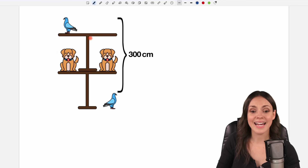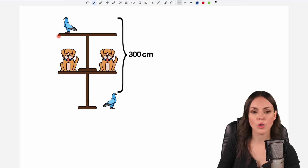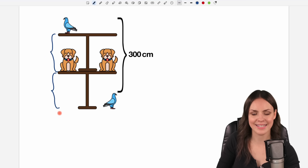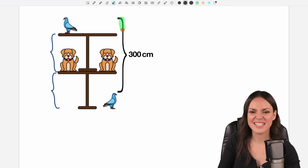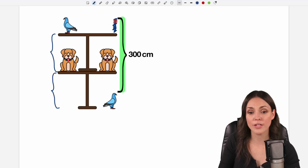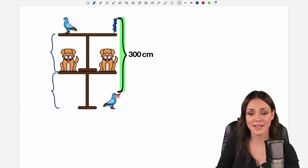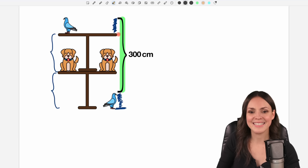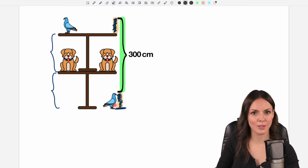We still want to find the height of one of these tables. We are still given the distance of 300 centimeters, but here I have the space above my table which is the height of the bird. I'm not interested in this space here, but I'm also not interested in this space from the bottom to the head of the bird — so this is the height of the bird, and this is the height of the bird as well.